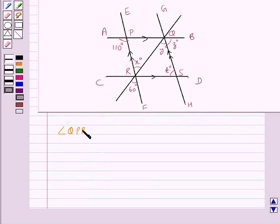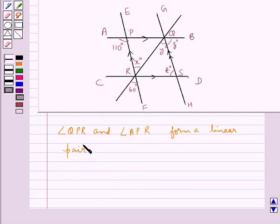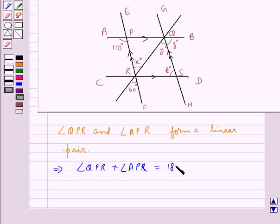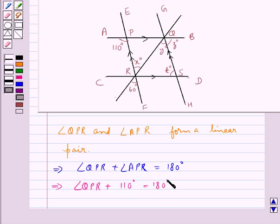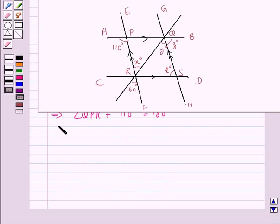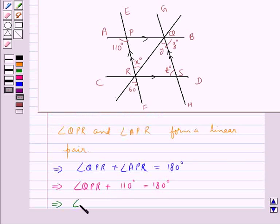Angle QPR and angle APR form a linear pair, which means the sum of both these angles is equal to 180 degrees. We know the measure of angle APR, which is 110 degrees. So we have angle QPR plus 110 degrees equals 180 degrees, which gives us angle QPR equal to 70 degrees.